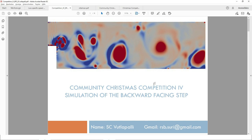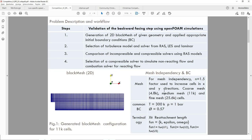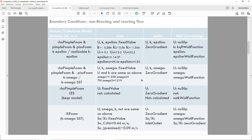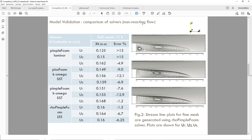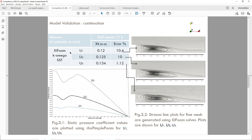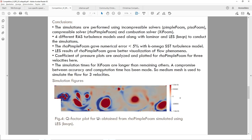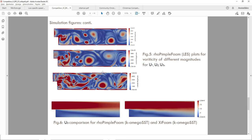The second contribution is from S.C. Vutlapalli. He presents the problem description, boundary conditions for non-reacting and reacting flow, model validation with pimpleFoam for the non-reacting flow, a comparison of solvers for the non-reacting flow, and then model validation continuation for SIFOM with K-omega SST, followed by his conclusions with additional information.